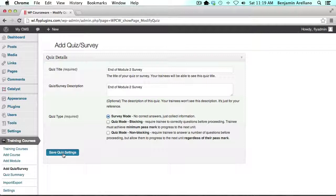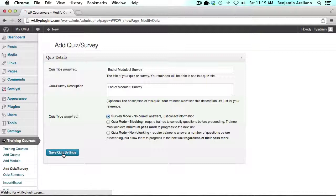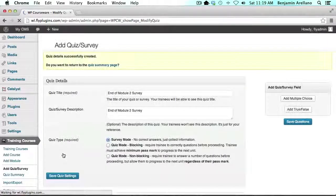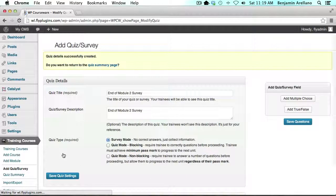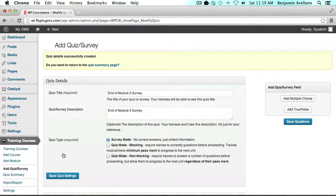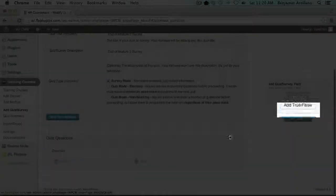Now we want to add questions. I'm going to start off with a true or false question.